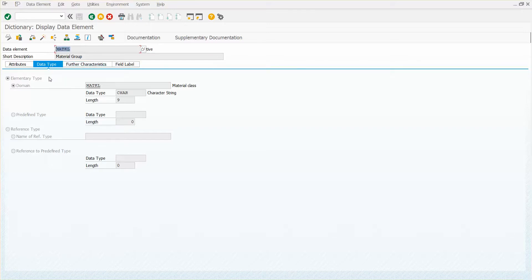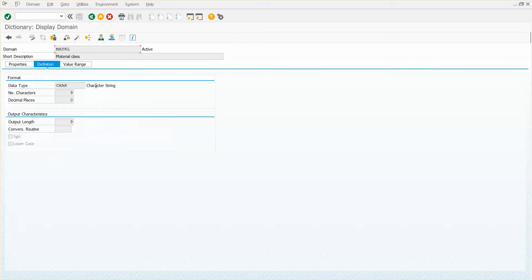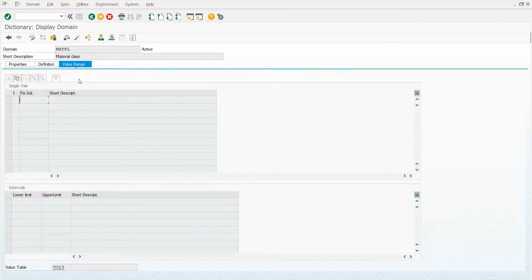In order to get that, I got to get down to the domain. So you want to come here and you can just double click on the domain. Then you want to navigate to the value range. And then here is your table down at the bottom, the value table.